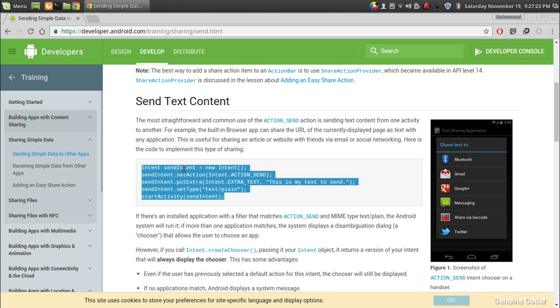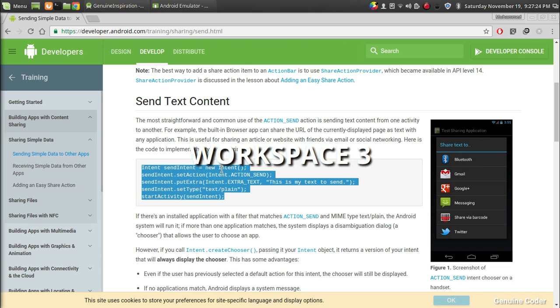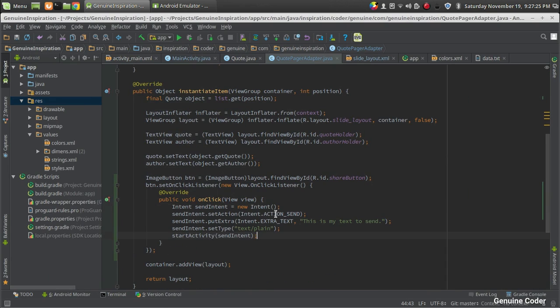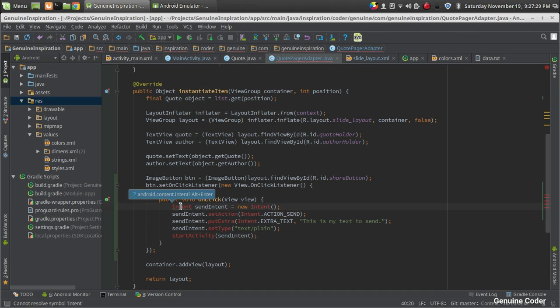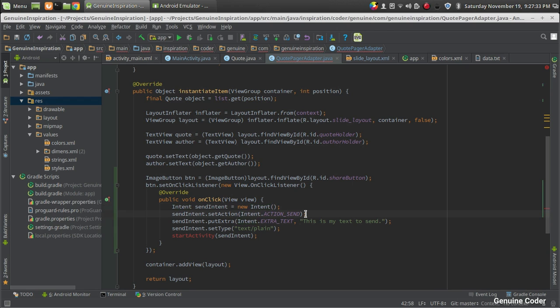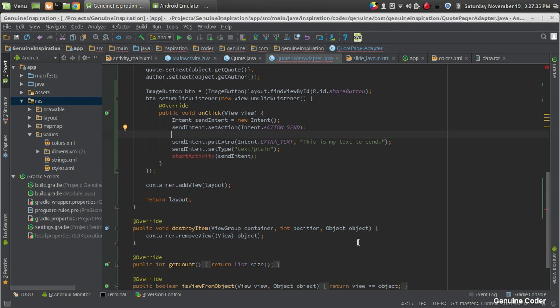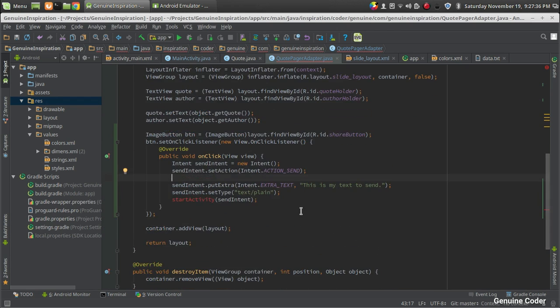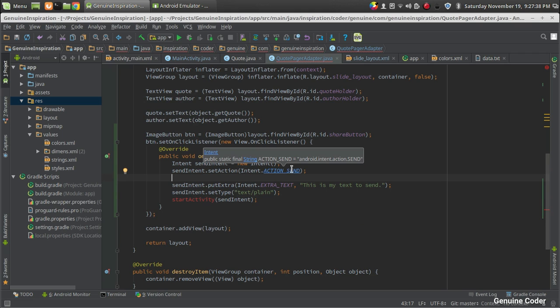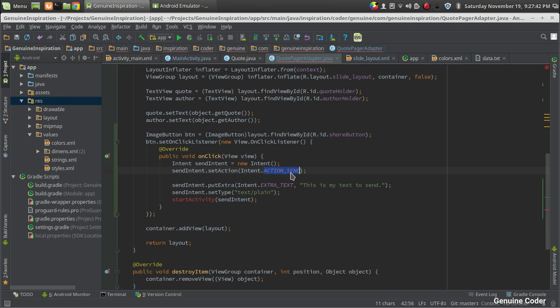First I'm going to copy this code and paste it right here. I haven't changed anything. The first thing I need is an intent, so I just created an intent. Then you can see there are a number of actions available using intent. Here we're sending data, so we're using Intent.ACTION_SEND.